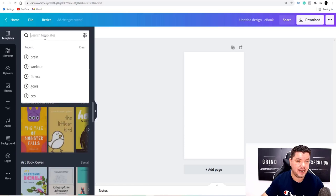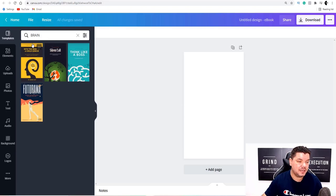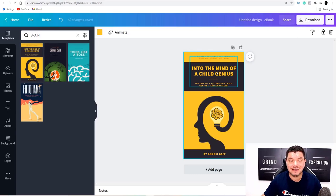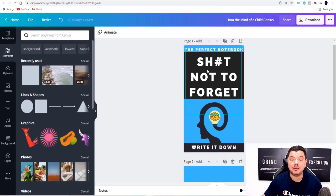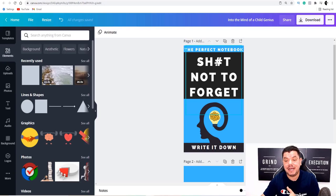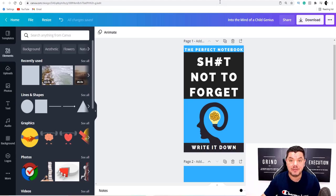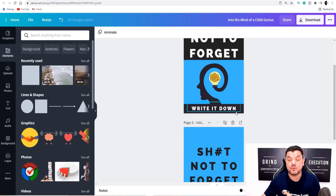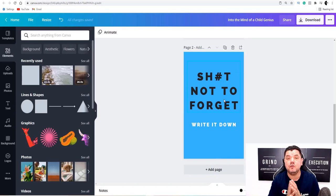Because I'm creating a notebook journal for people not to forget things, I typed in 'brain' and this theme came up. I selected it, altered the theme, and created this cover — I've got the back and the front. I played around with the colors, changed the title so it stands out. It's a little bit different: 'Sh#t Not to Forget — The Perfect Notebook.' This literally took me a few minutes to create.